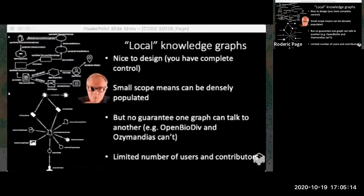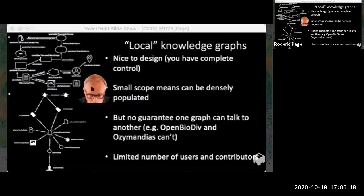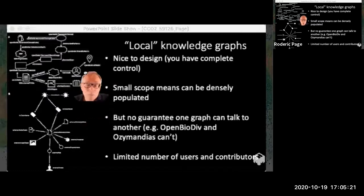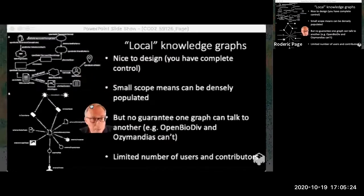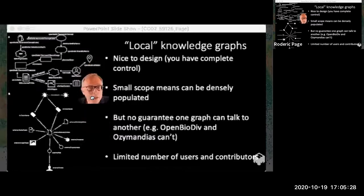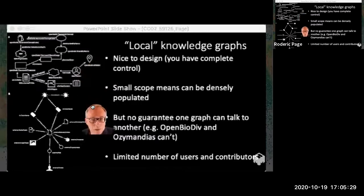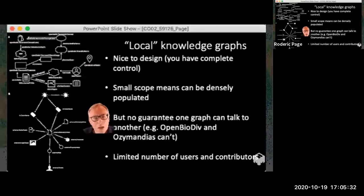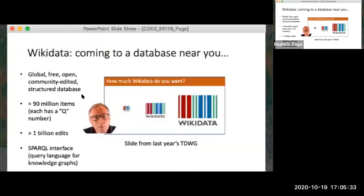The small scope means you can assemble very densely and richly informative knowledge graphs. But there are problems — these two graphs, even though they're about essentially the same things, aren't really closely linked; in fact they're more or less incompatible. That causes problems.